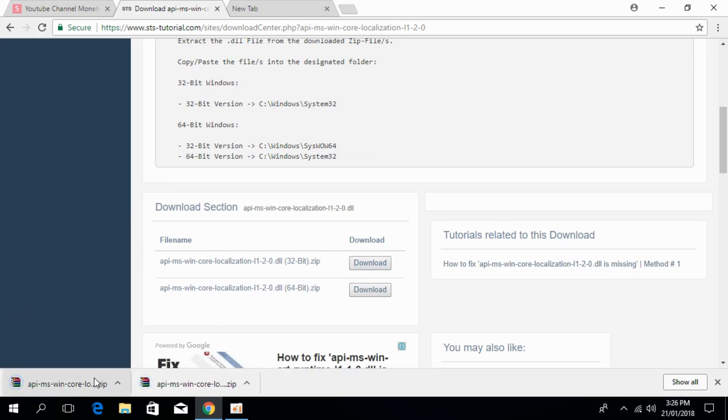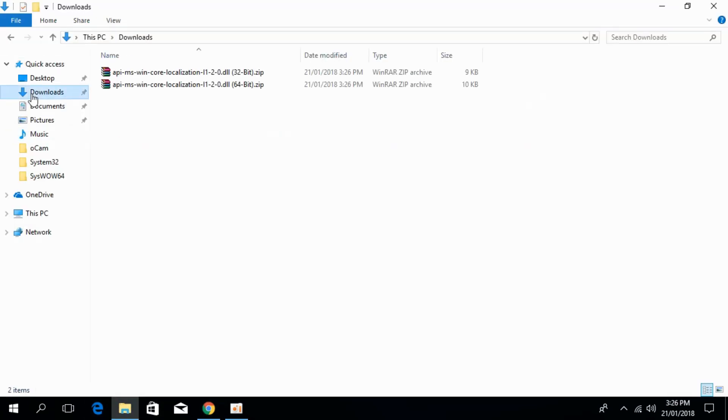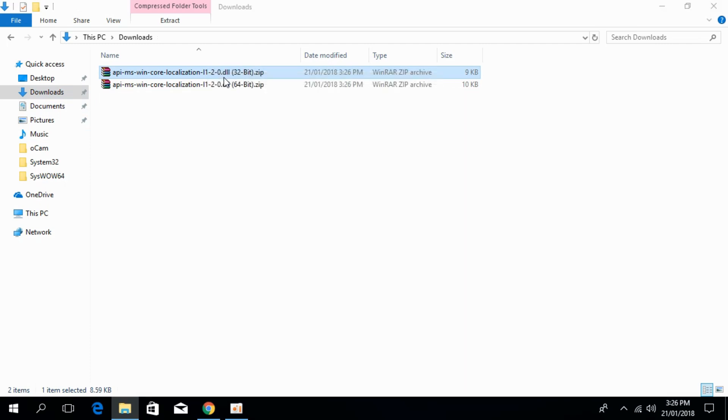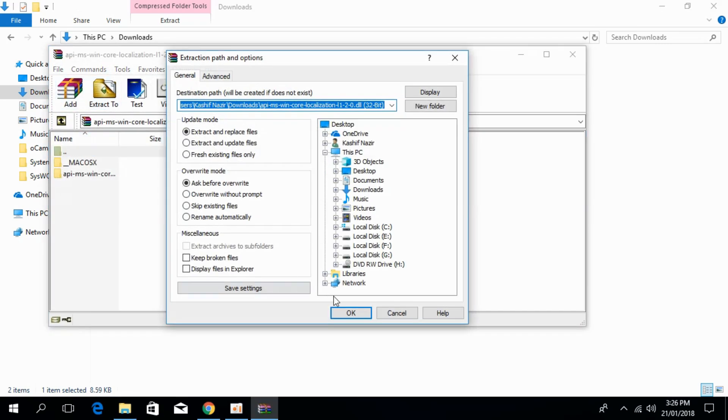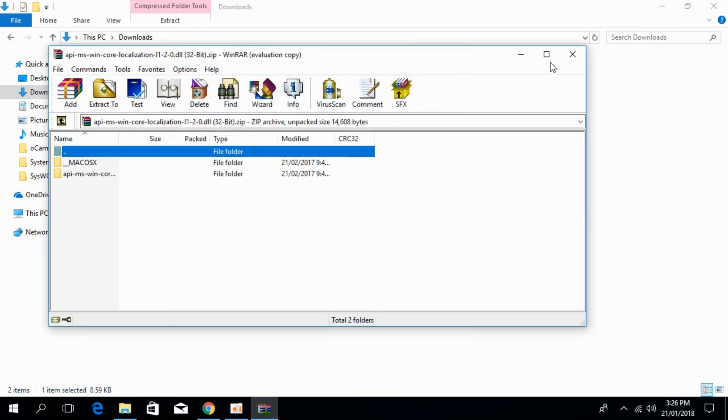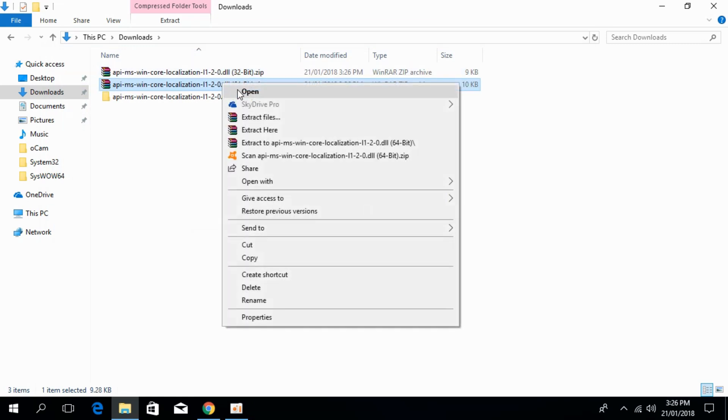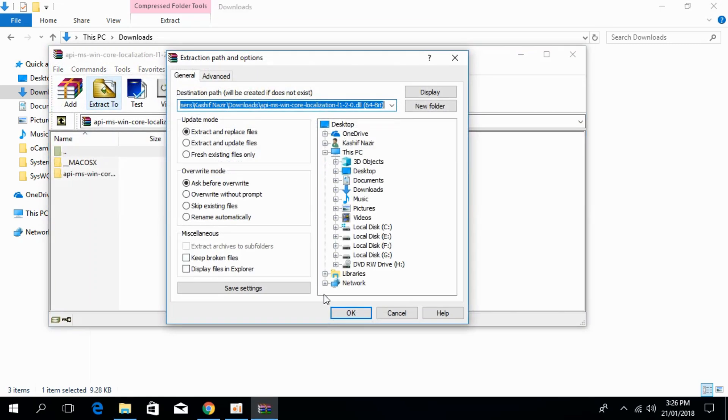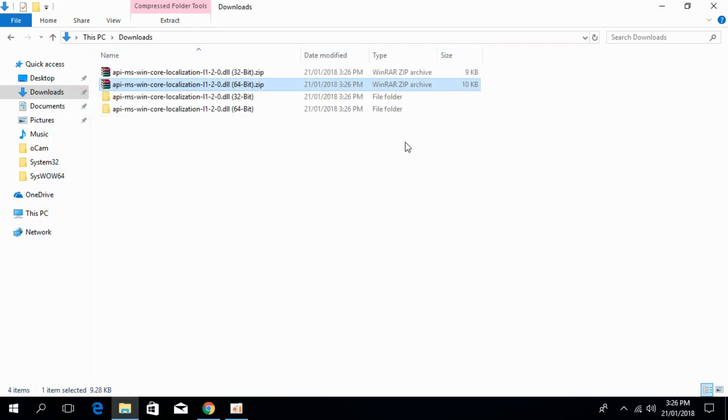Here I have downloaded both files. Go and open your download folder and extract both files. Extract the 32-bit file, and then extract the 64-bit file. Now we have both the files, 32-bit and 64-bit.